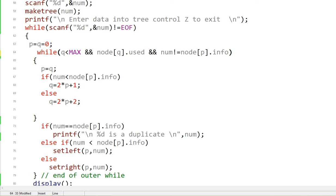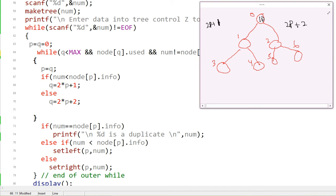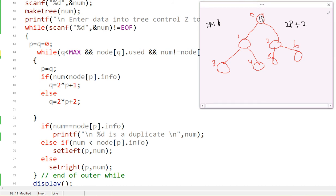When we come back to the while loop, node[1].used is zero — there is nothing there. So we exit the loop. We check: is num equal to the info? No, it's not a duplicate. Since 5 is less than 10, we call set_left, which drops element 5 into that position.